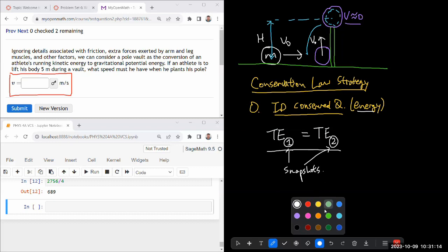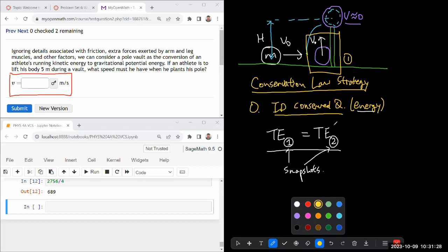so to speak. So this is going to be one of our snapshots. We'll say this is our snapshot one. We are going to write down the expression for total energy at that moment in time.